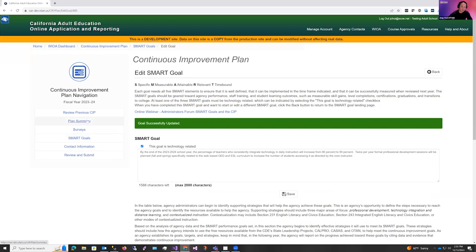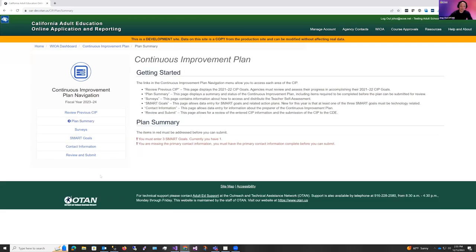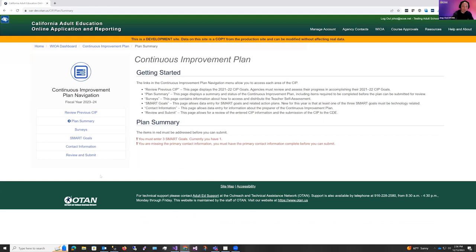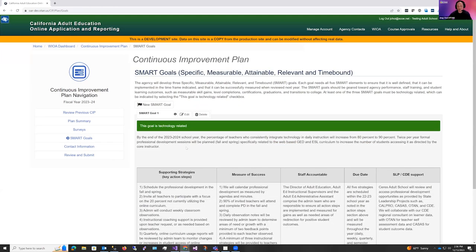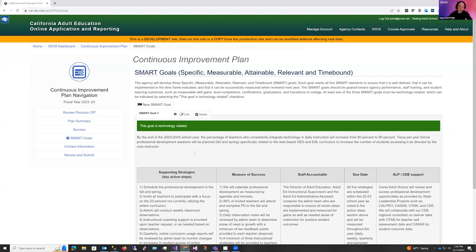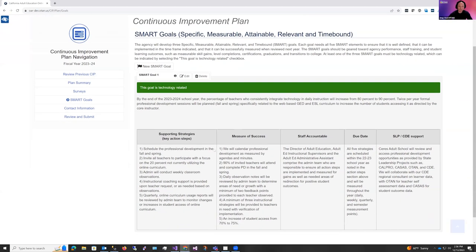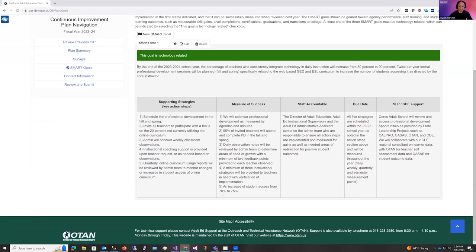Okay, now if I return back to the plan summary, you can see that the technology goal requirement is no longer there. So now you see that you must enter three SMART goals. Currently, you have one. Now I'm going to return back to the SMART goals. You will no longer see that notice that the goal was carried over, but you needed to make changes to it. You've made the necessary changes to the goal, and now you just need to complete two more goals.